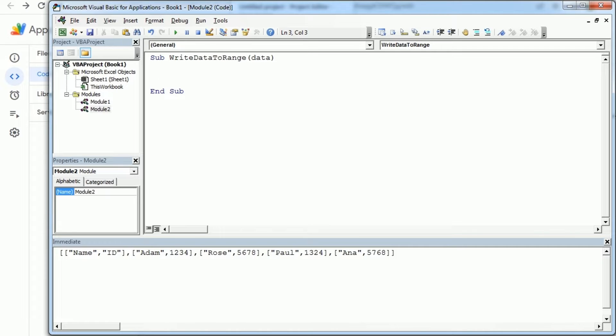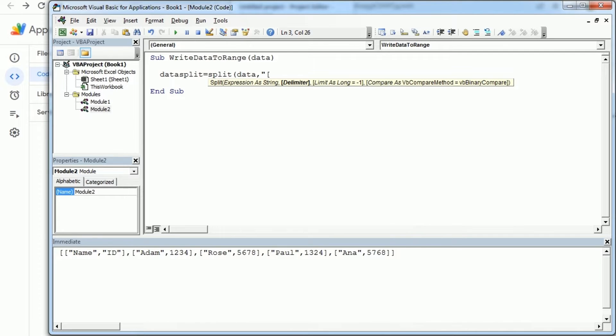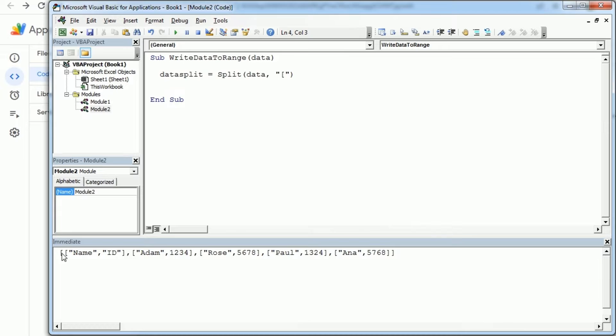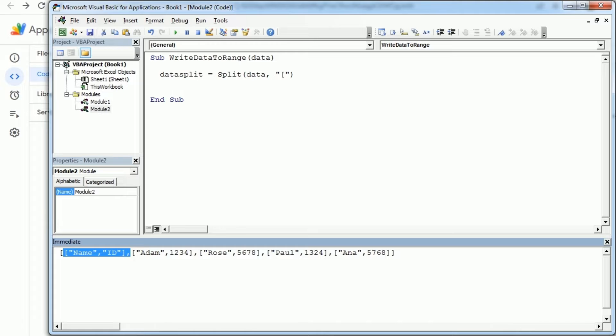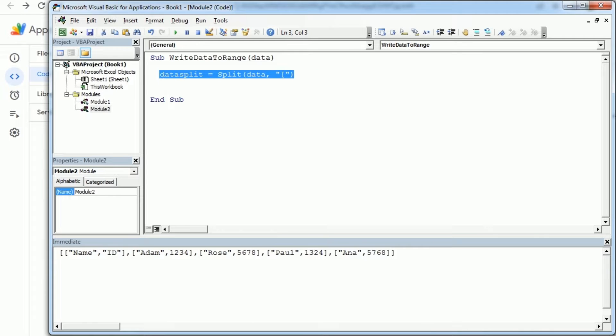But here we're just gonna say data split, and we're gonna split our data based on the opening square bracket, because as you see here we actually don't need the first and last brackets but then after each bracket we have a row of data. So that's one, that's another and so on. So that's what we're gonna do here and data split could be declared as a variant.